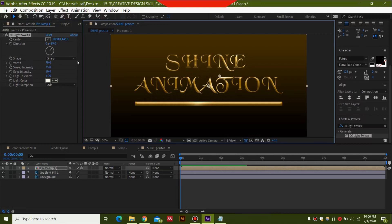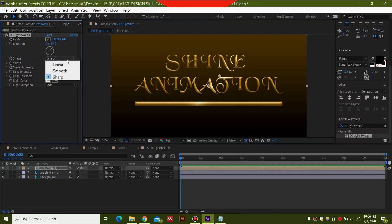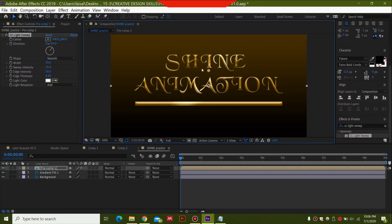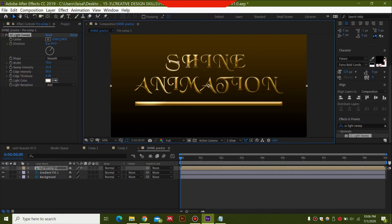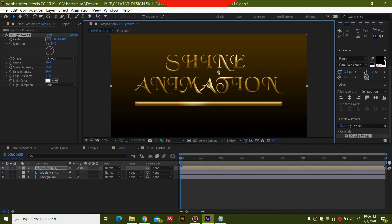You can change the type as well, and you'll have a shine like this. The Smooth type looks good. I think that's all you need to adjust here.